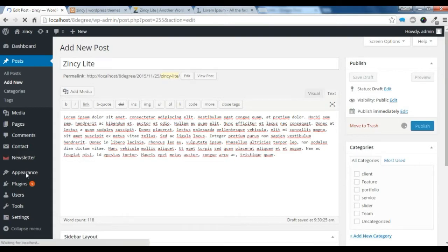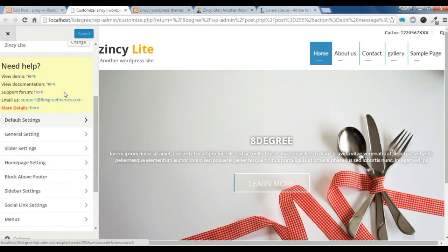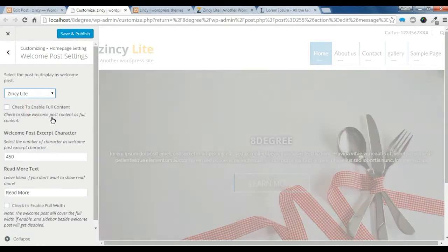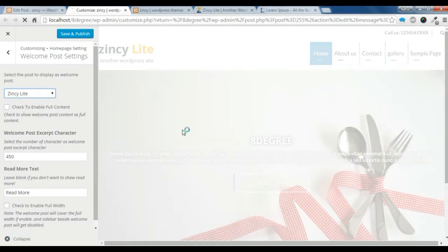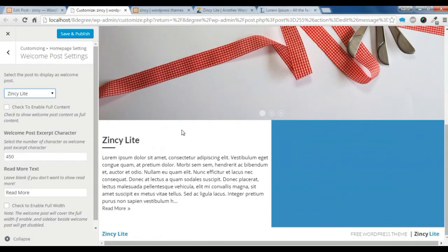After that, we need to go to Appearance and Customize. Let's open the customize here. After opening the customize, go to the home page settings, let's go to the compose section and choose the Jinchie light post we just made.